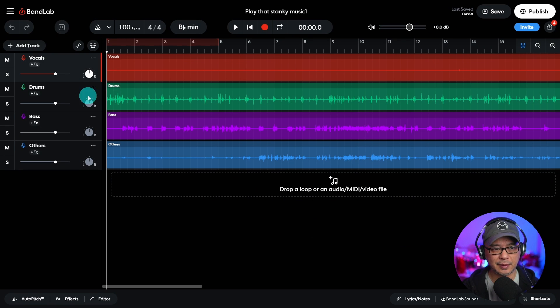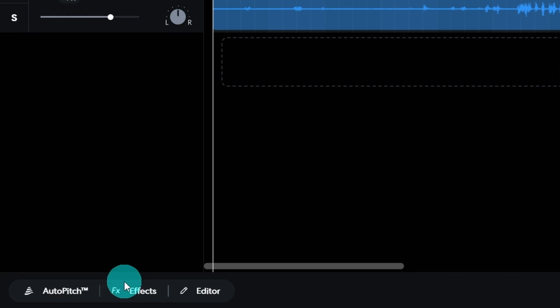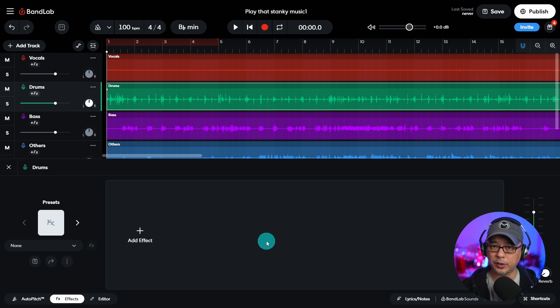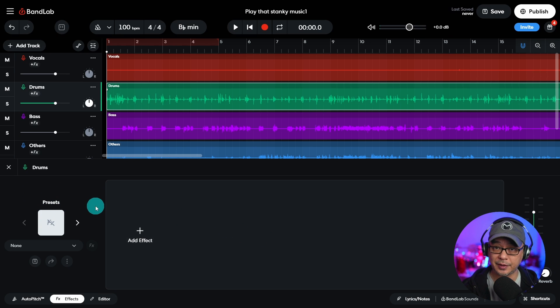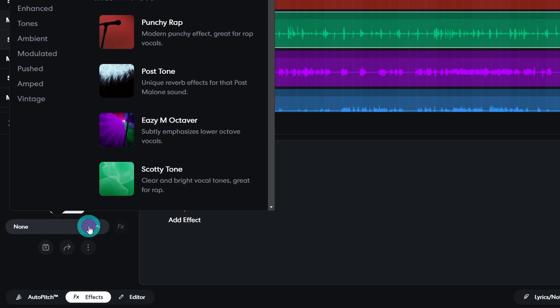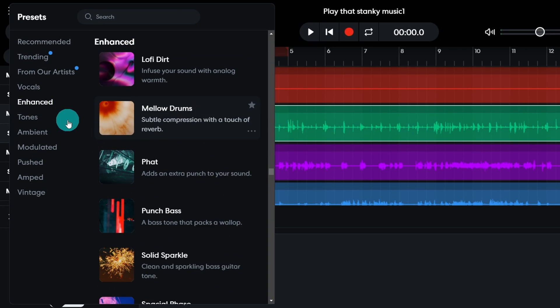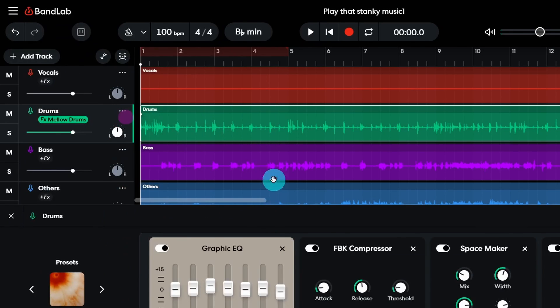But we can do things like let's say we select the drum track. Down here is where our effects are, so let's click on that. And a quick way to do this is to utilize their presets. If we click on the dropdown here, we see that we have quite a few options to select from. I'm going to choose enhanced, and there's this one here called mellow drums.